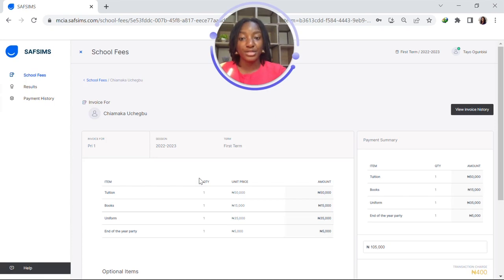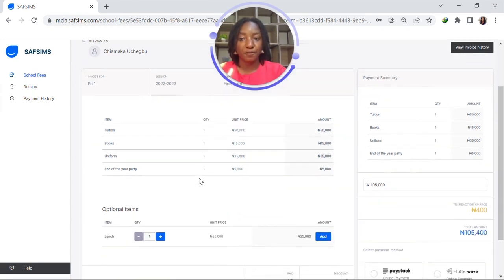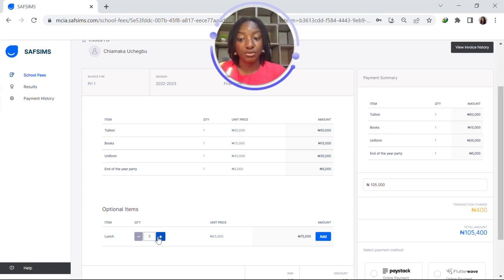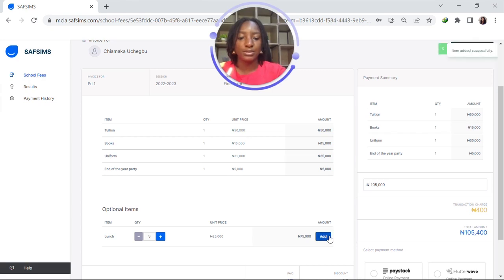When you click on view invoice, it brings you here to see more information about what you're paying for — for example, compulsory items like tuition, books, uniform, and end of year party. There are also optional items depending on the school. Here we have lunch, which is optional, and we can select more than one if we want to pay for, say, three lunch tickets, and we can simply add this to the outstanding amount.